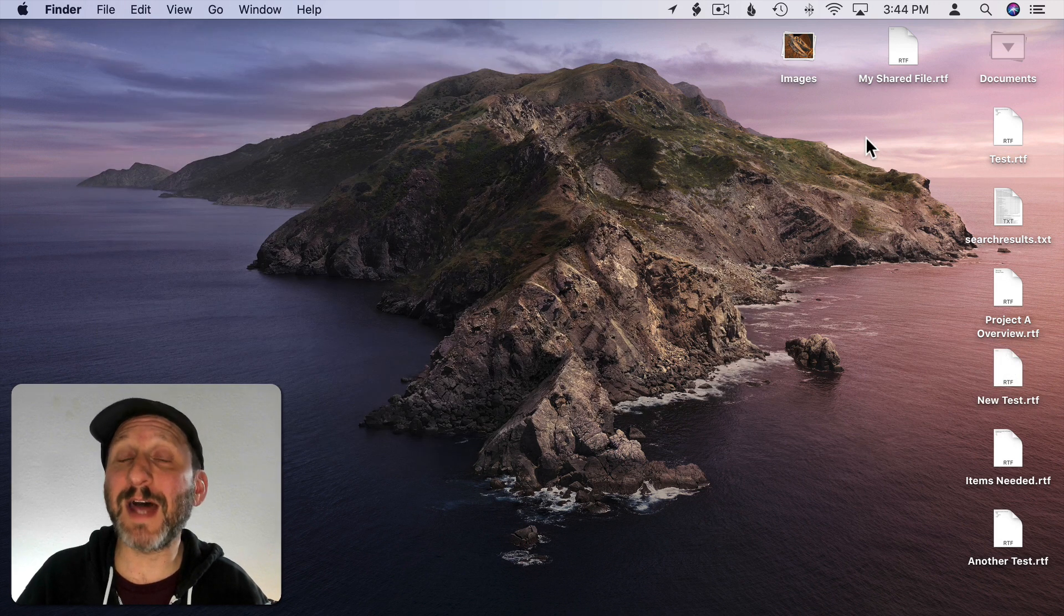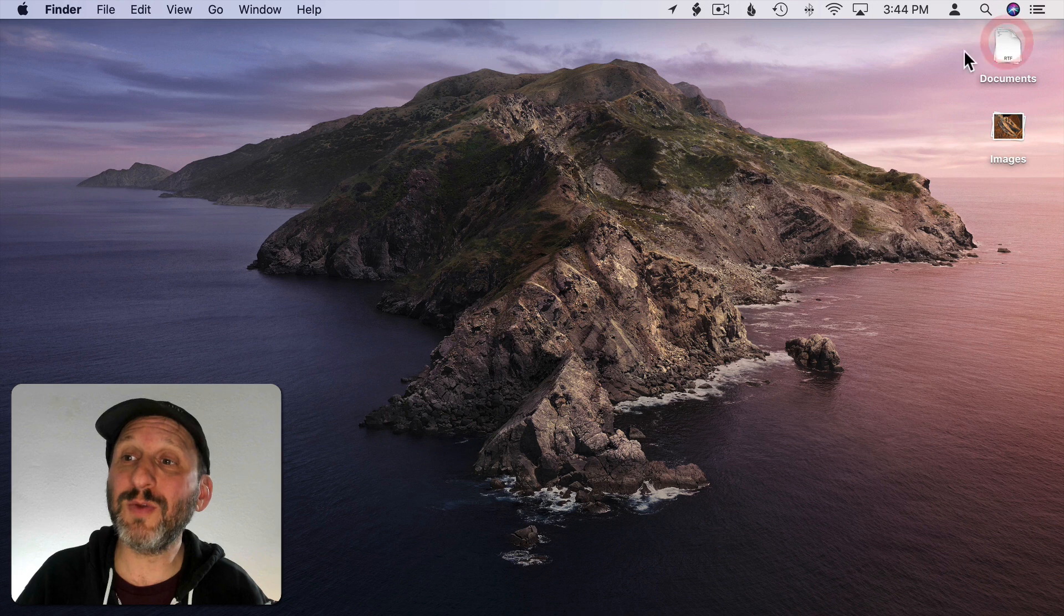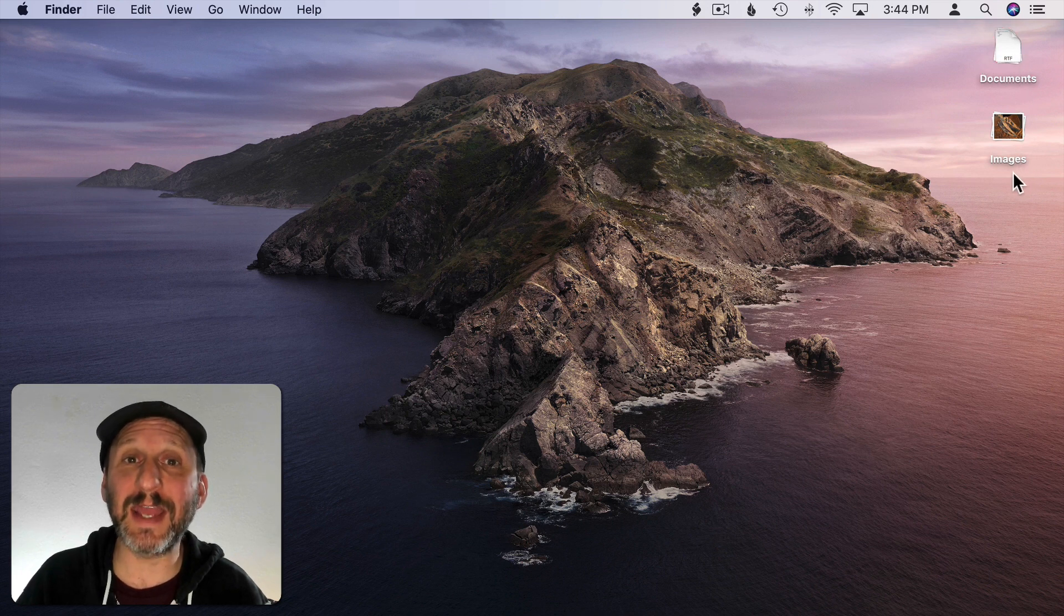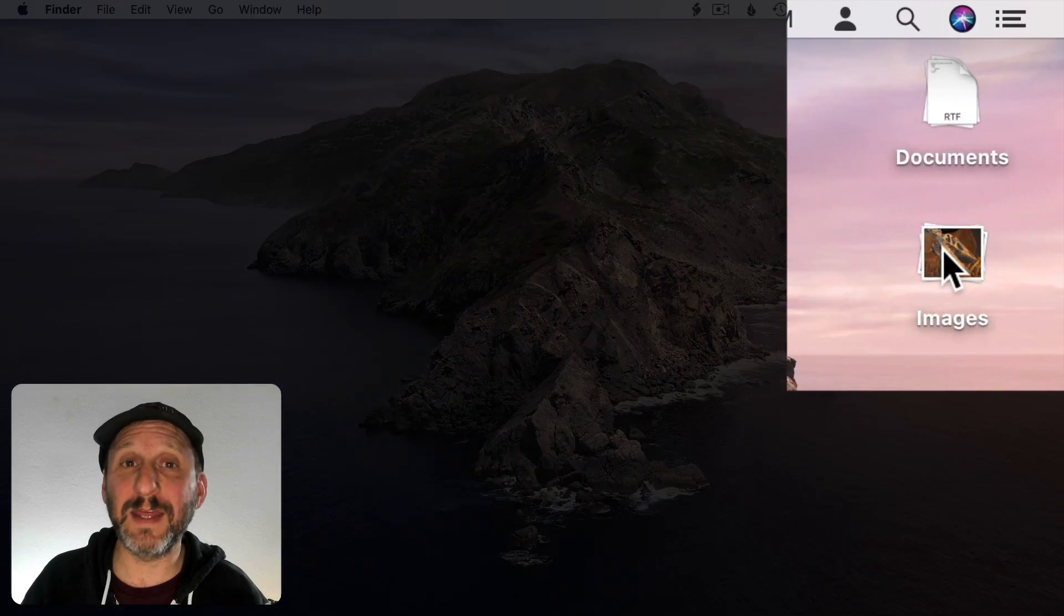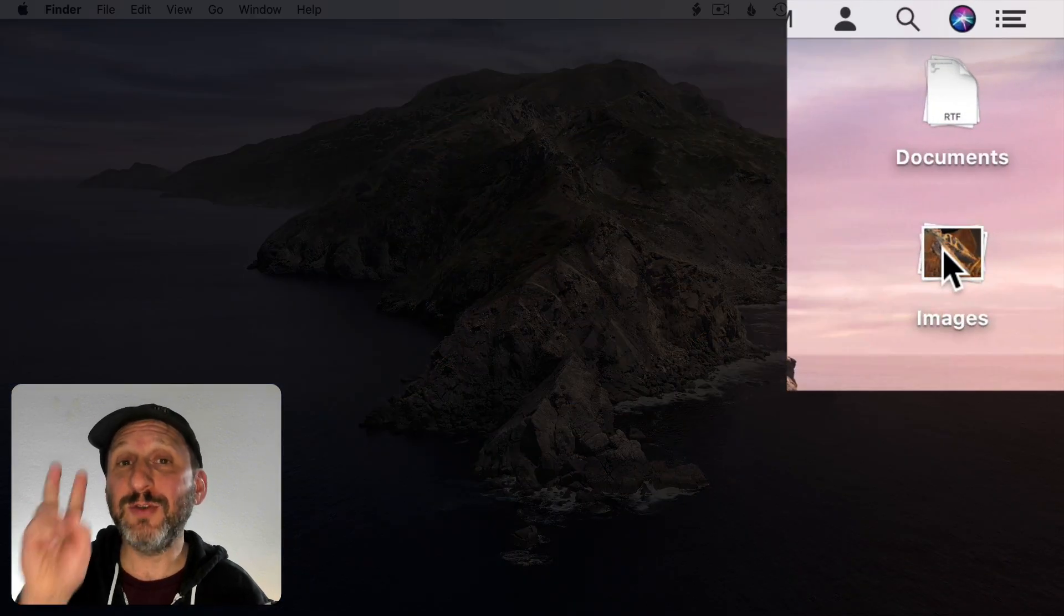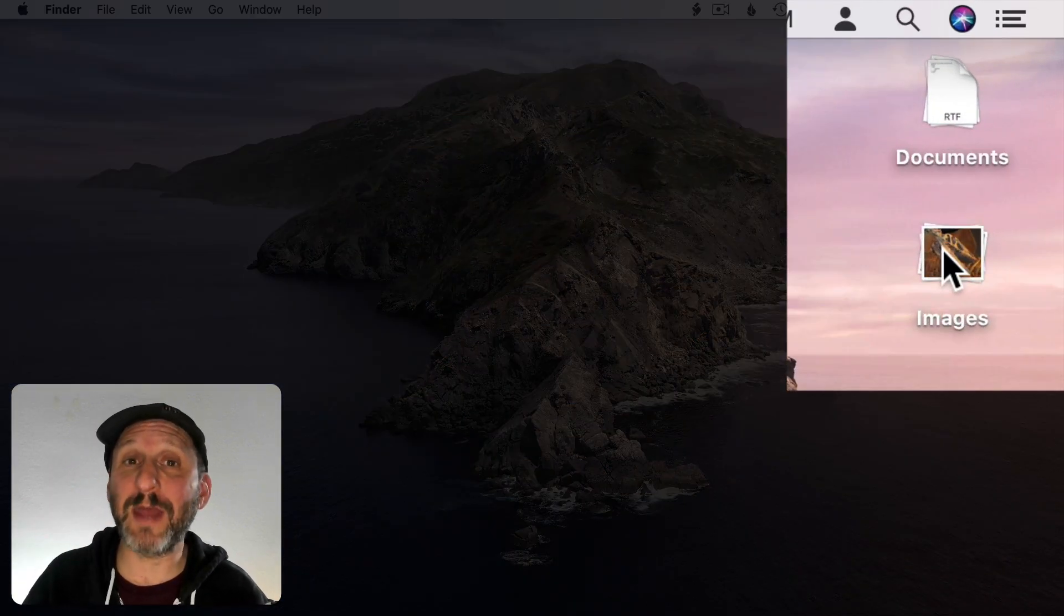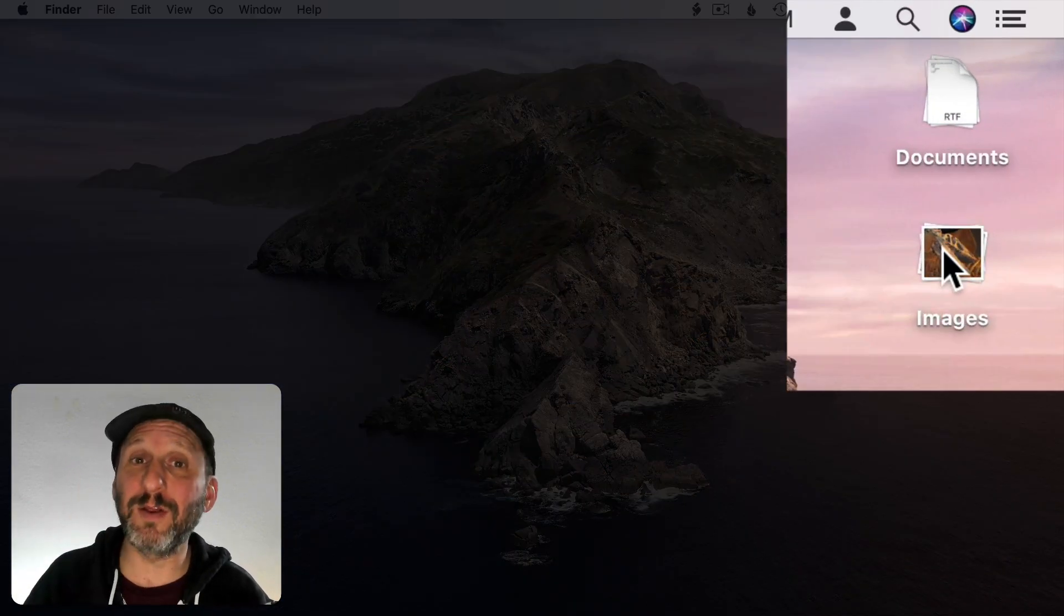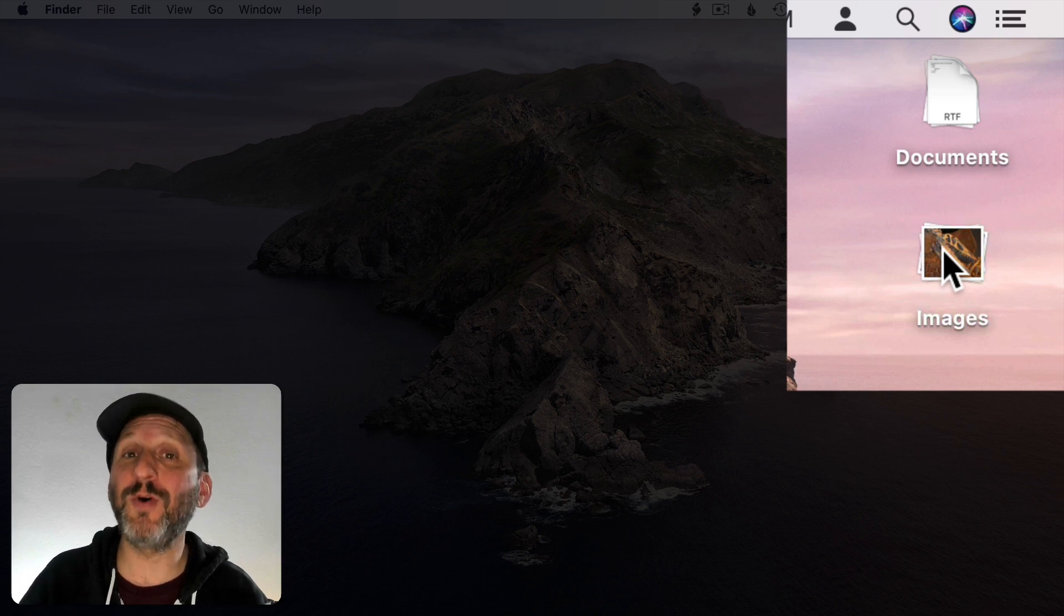But here's a tip that even a lot of people that use Stacks all the time don't know. You don't have to open up a stack to access the files in it. If you move the cursor over a stack like this and then you use two fingers on a trackpad or one finger on an Apple Mouse to scroll you can scroll through the files that are there.